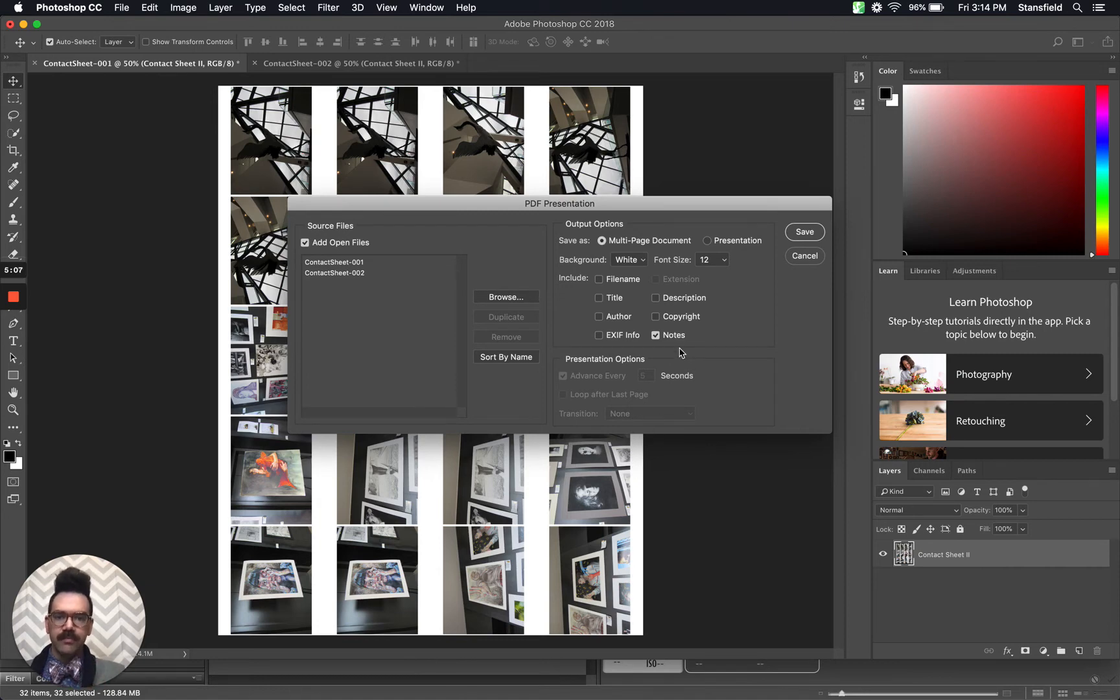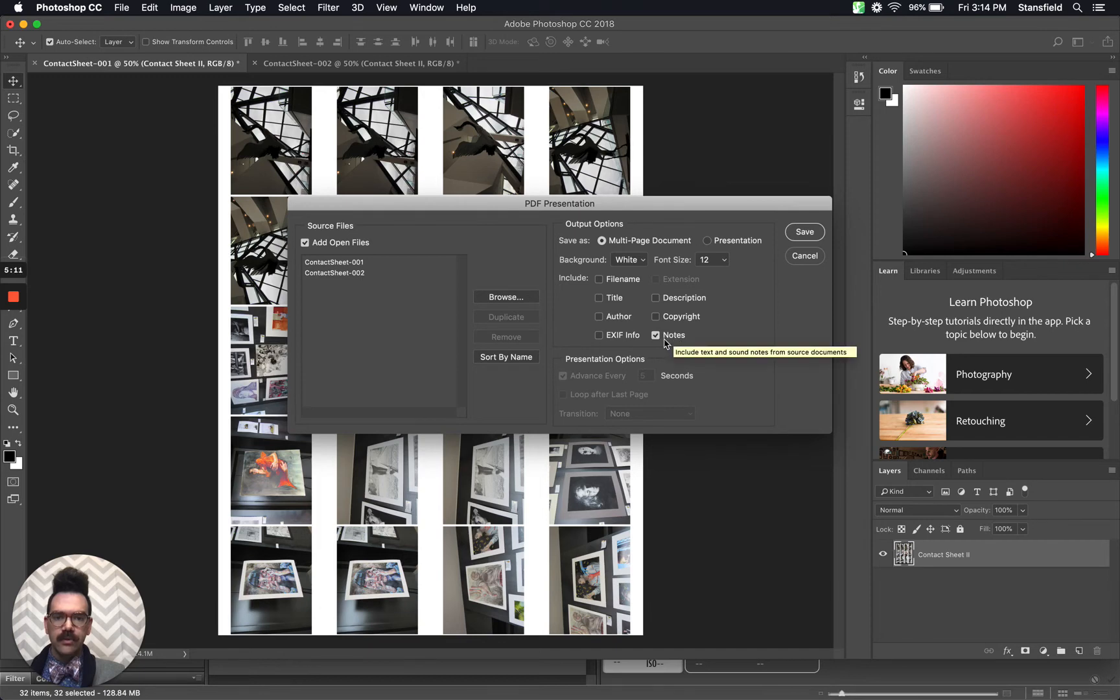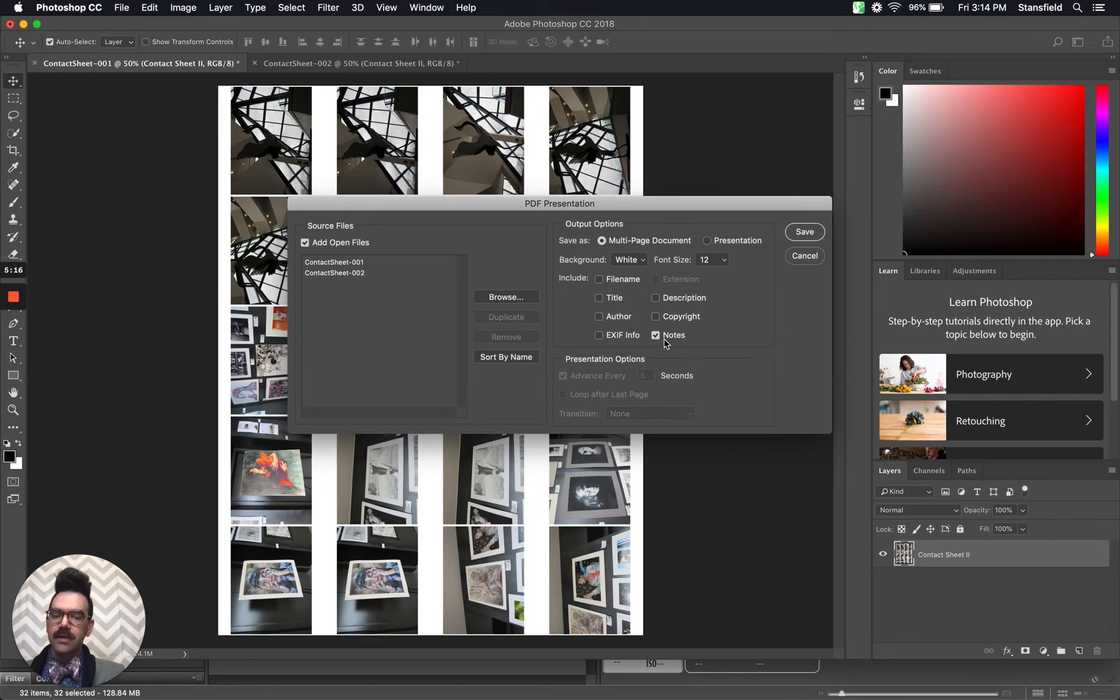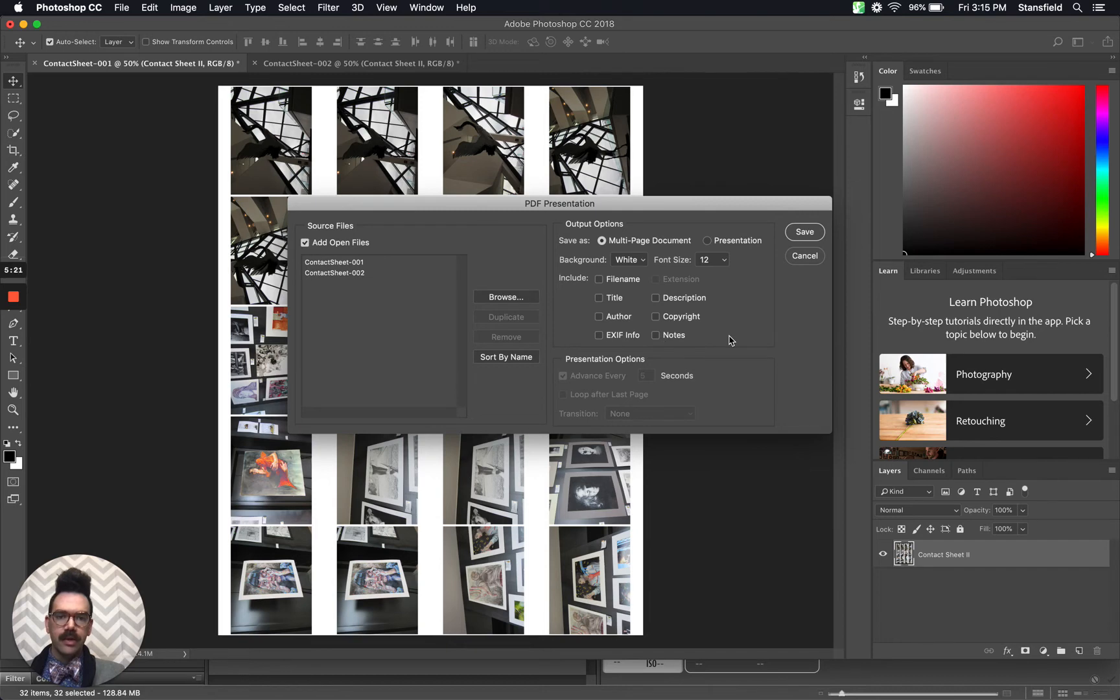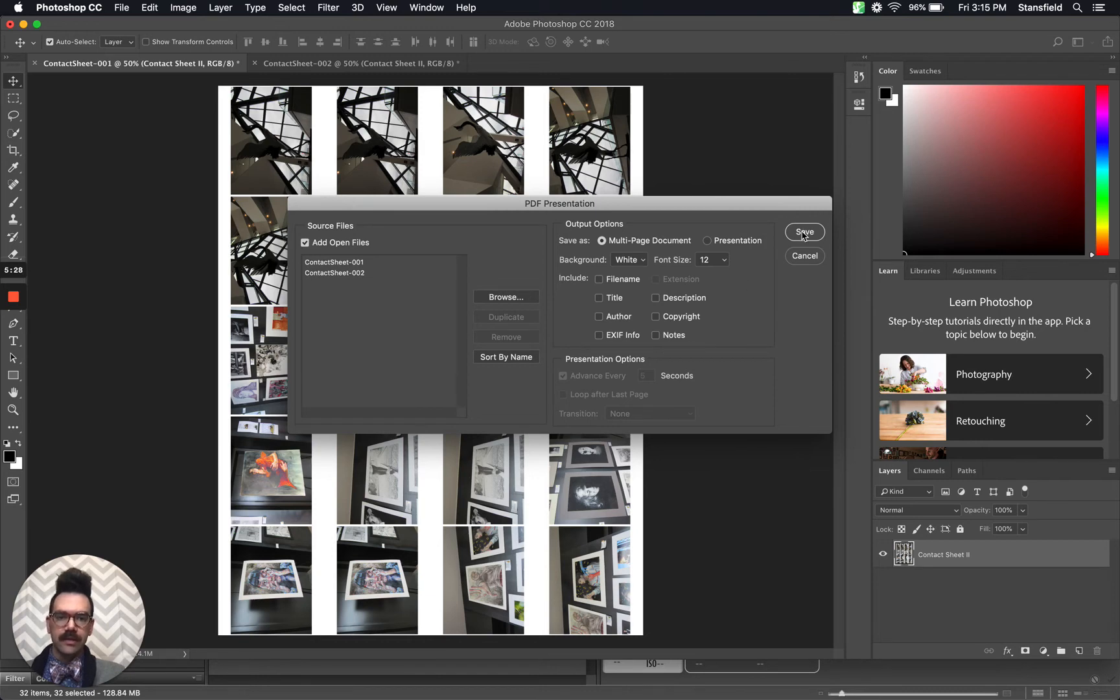Here it says that it's going to include notes. There shouldn't be any notes from the source documents, so it shouldn't matter. However, to be sure that we have a nice clean exported multi-page contact sheet, you can unselect notes and then click save.